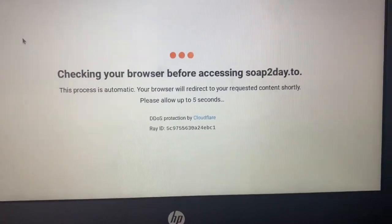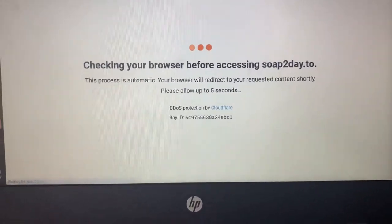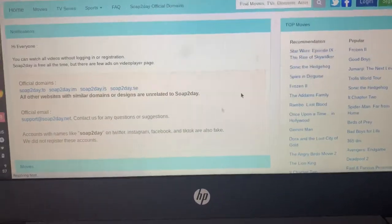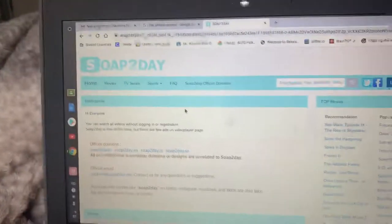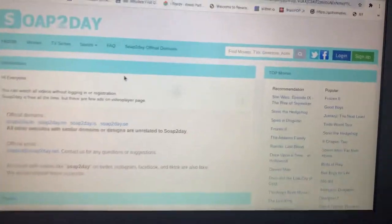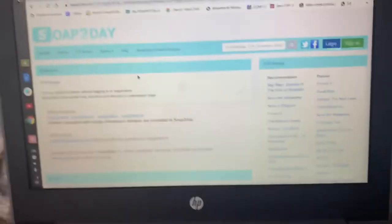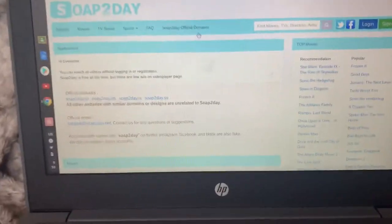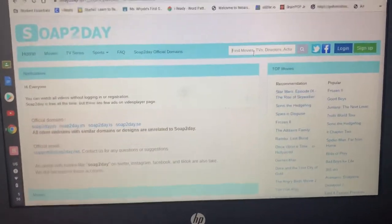Once you click it, it might tell you to do a verification. You can do that verification — it's really easy — and then you're in. Then you can type any movie right here.